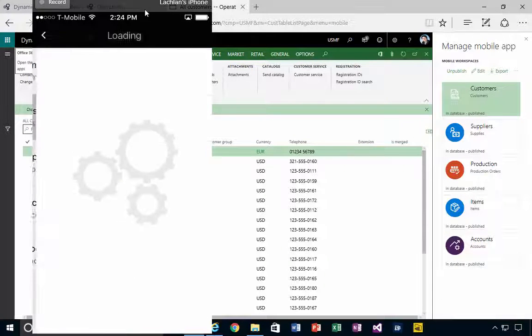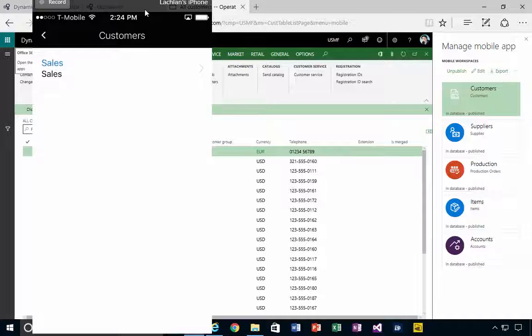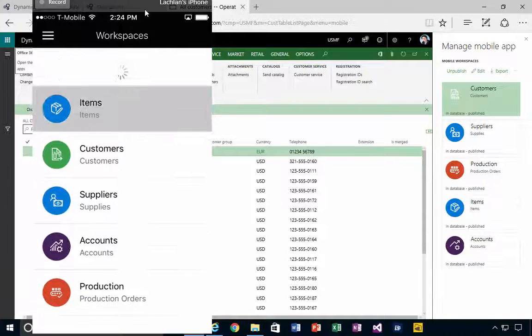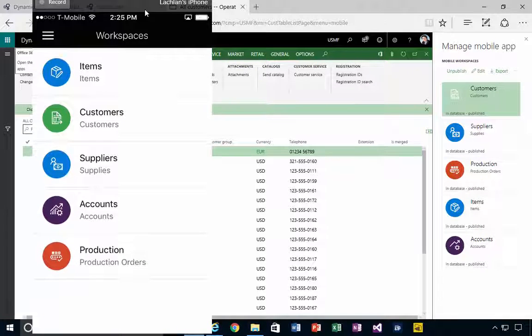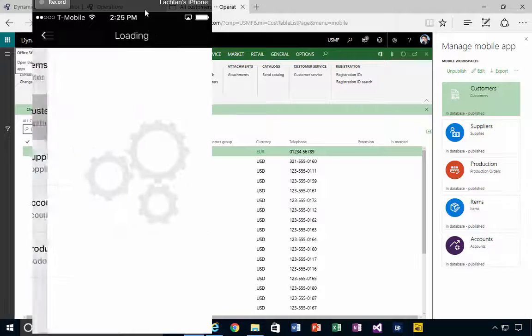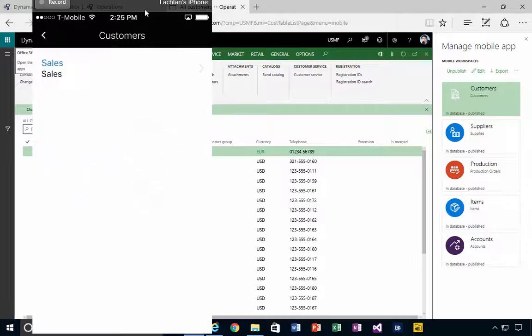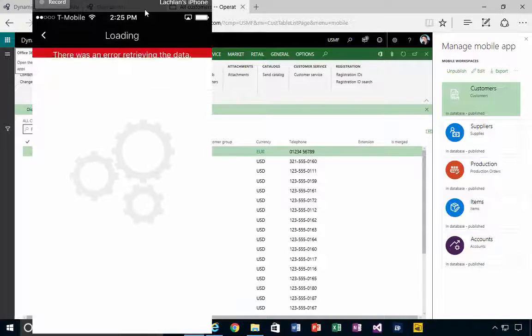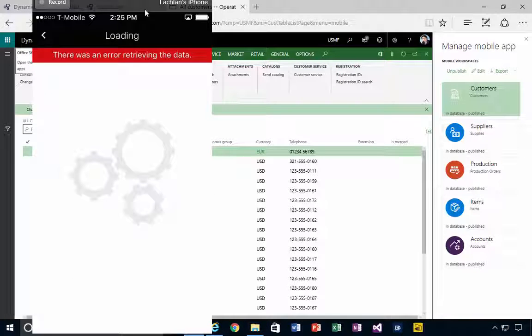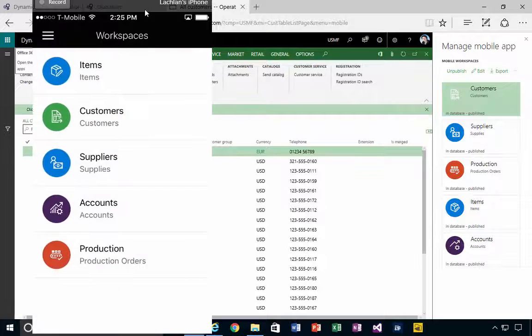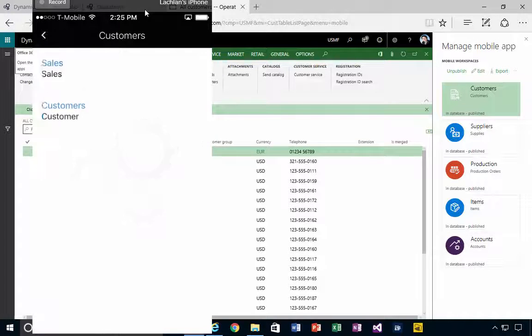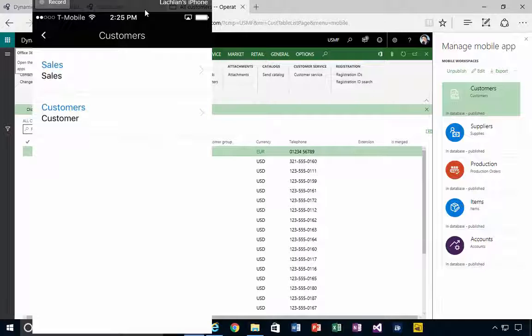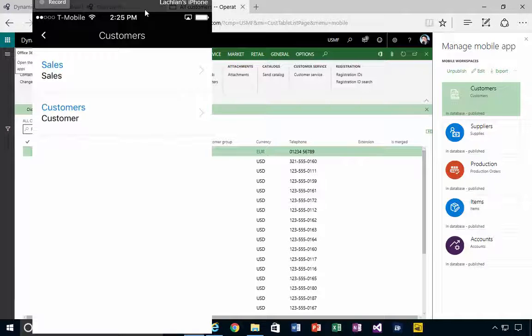If I go to the Customers and let's get it to refresh... there we go. It just took a little while to refresh, and now I've got an additional one which is Customers.